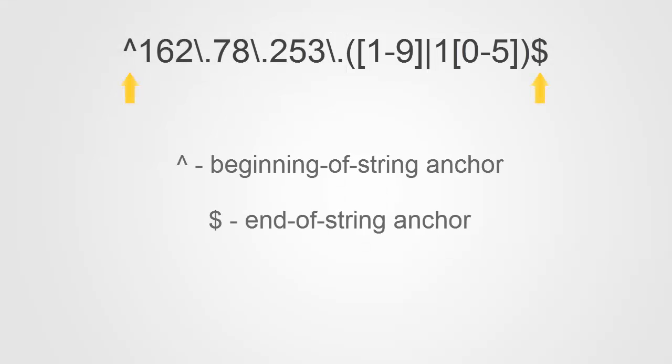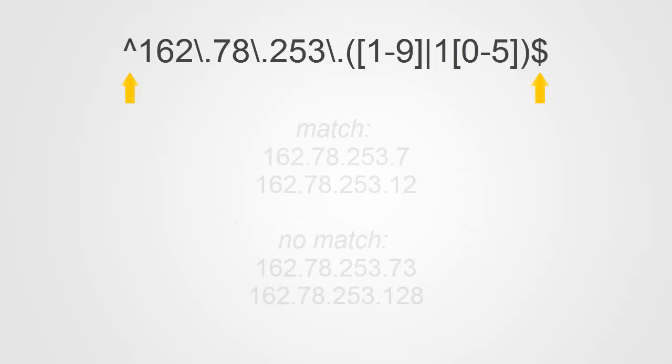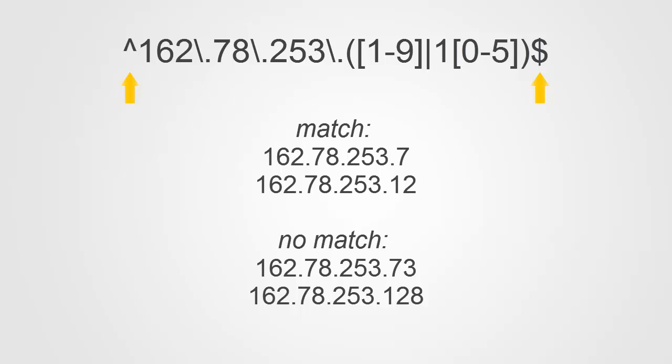And our regular expression would not be complete without the beginning of string and end of string anchor metacharacters. When you're starting with regular expressions, one thing that's a little strange is that the regular expression will actually try to find itself anywhere within the text string that you're comparing it against unless you add the beginning of string and or the end of string anchor.